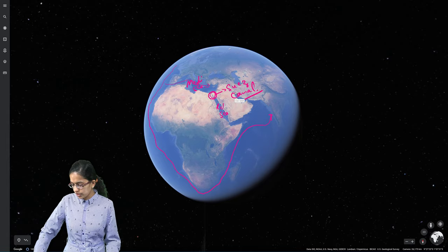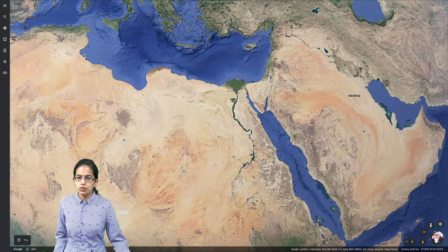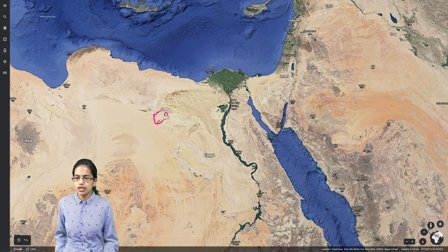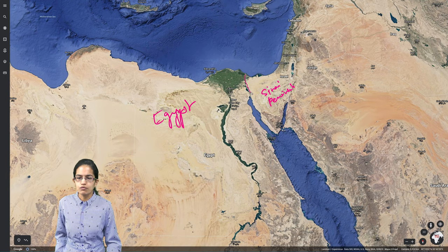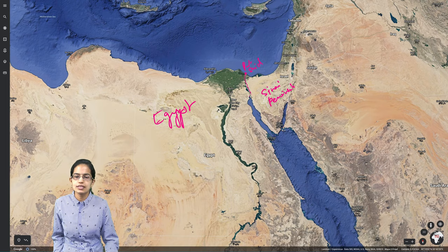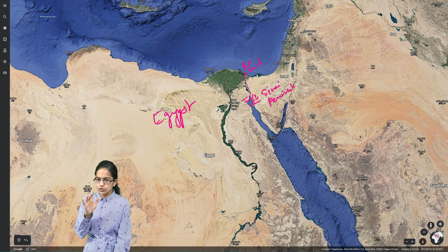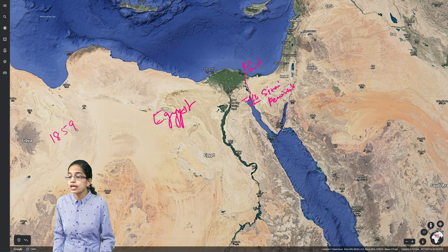If we zoom in here, we would see two important locations: the region of Egypt and the Sinai Peninsula. The region between the two is where you have the path for the Suez Canal. The northernmost region is Port Said, which is the northern starting point of the Suez Canal, and in the south you have Port Tewfik, which is the southernmost point.